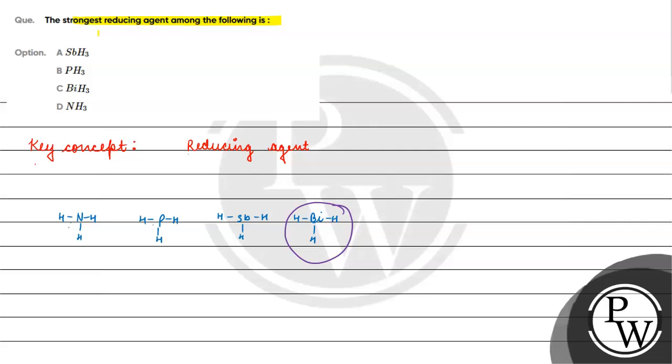Because of this, the bond strength will be the strongest. The weakest will be bismuth and hydrogen bond.